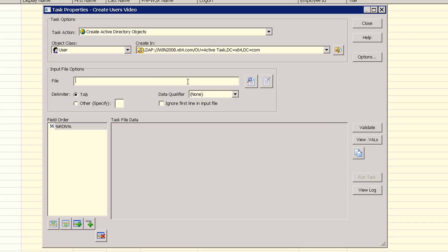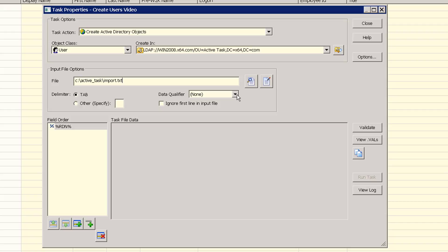Next, we need to set our input file properties. The input file can be any text file which has each field separated by a unique field. In this example, the input file is tab-delimited, which is the default. The input file location in this example is located here. The edit button can be used to quickly open notepad to view the file, which we'll do later. The data qualifier is used if the input file data is surrounded by quotes. We'll demonstrate how to use this feature later as well. And finally, the first line in the input file can be skipped if it contains column headers.